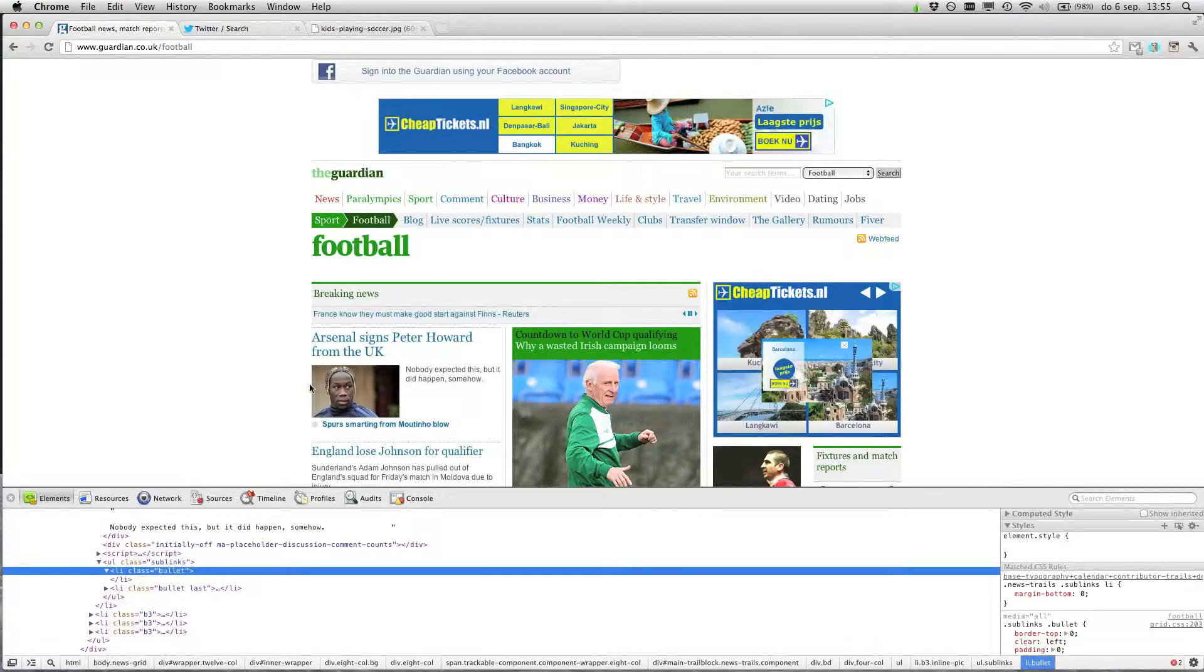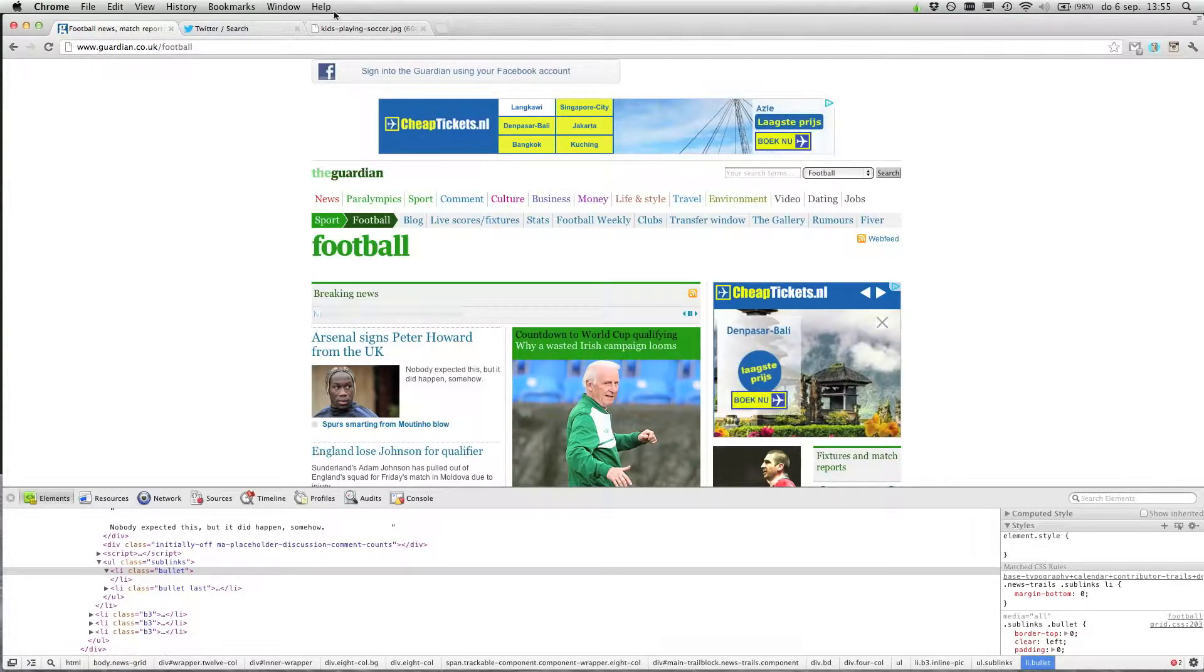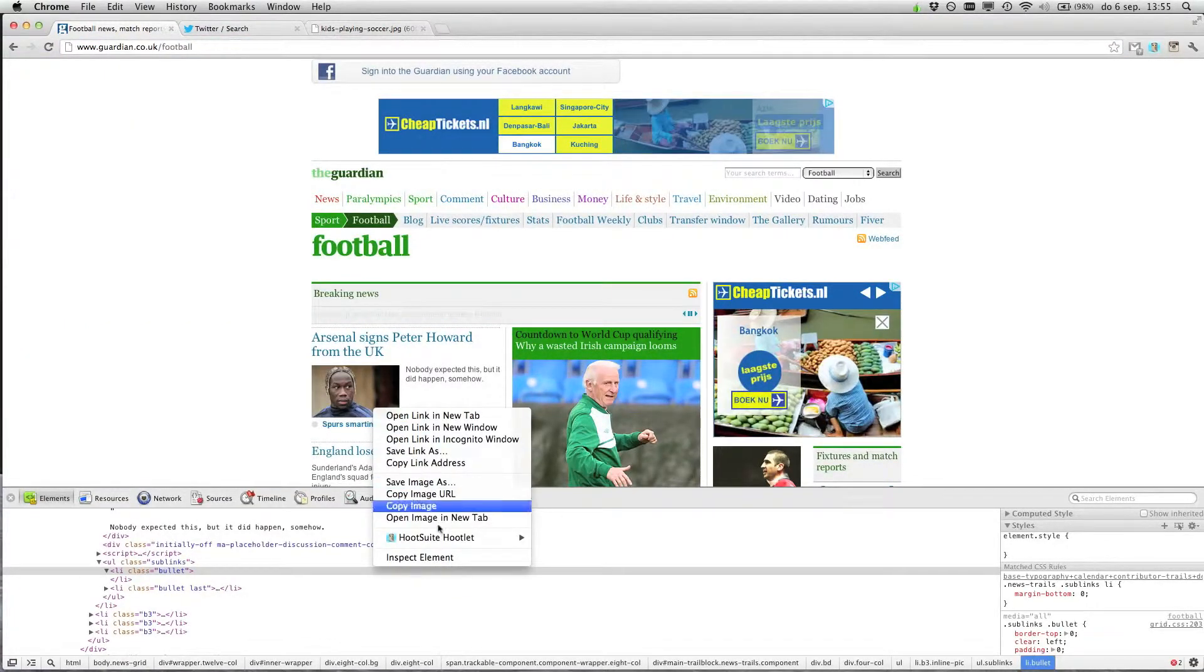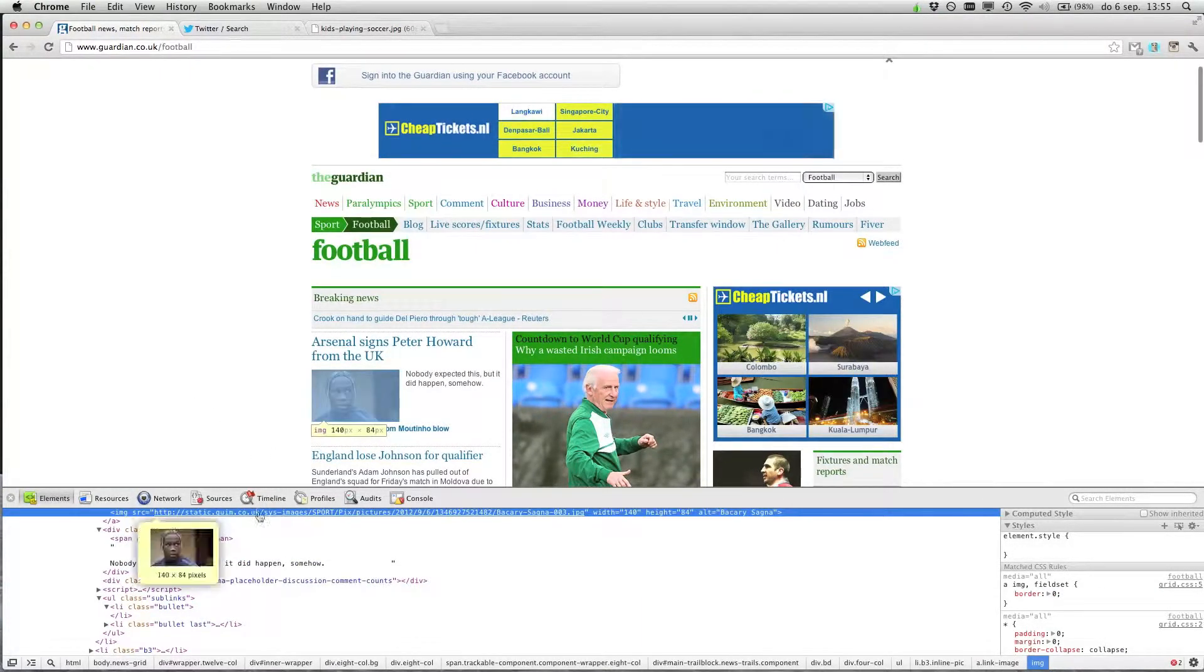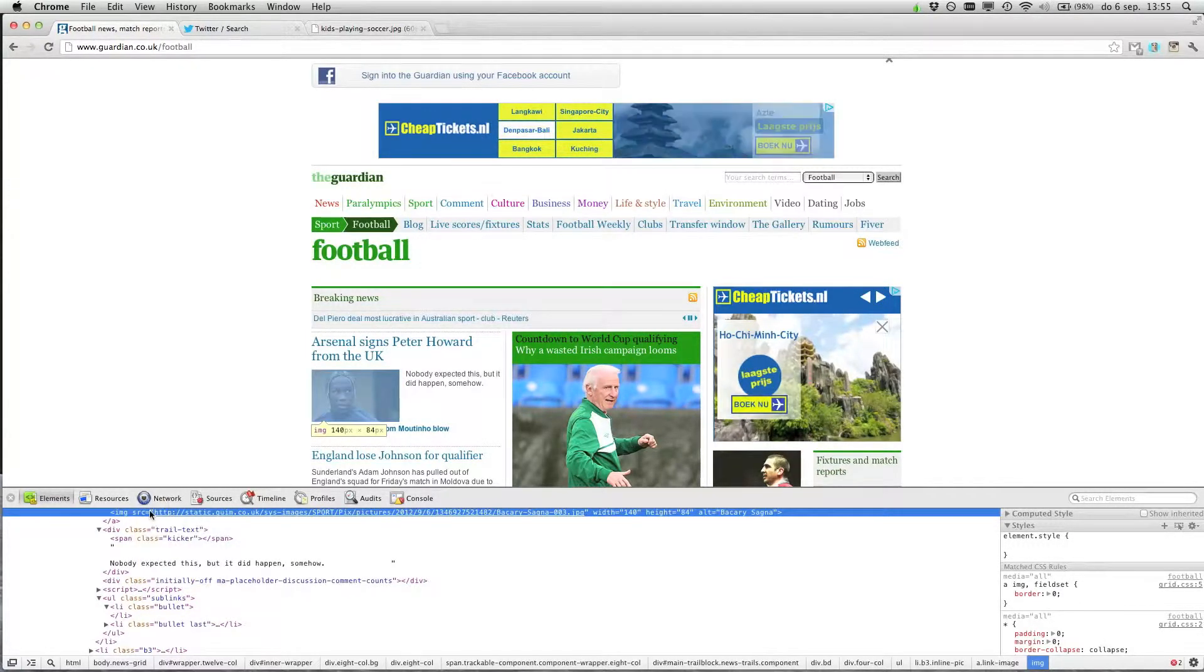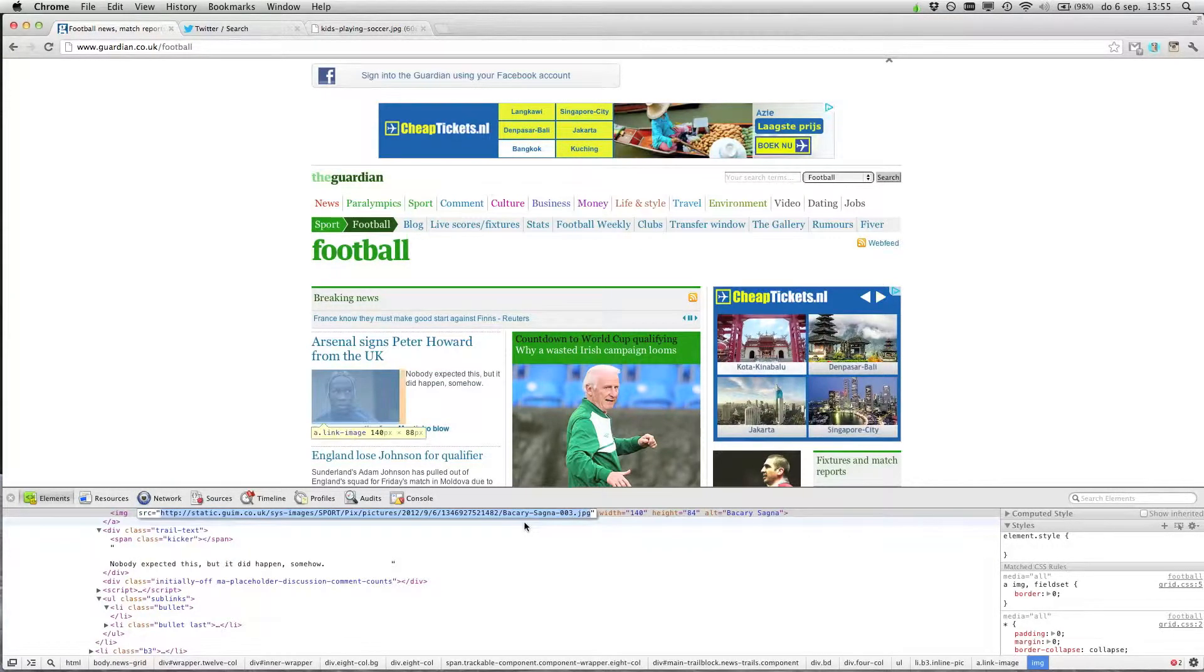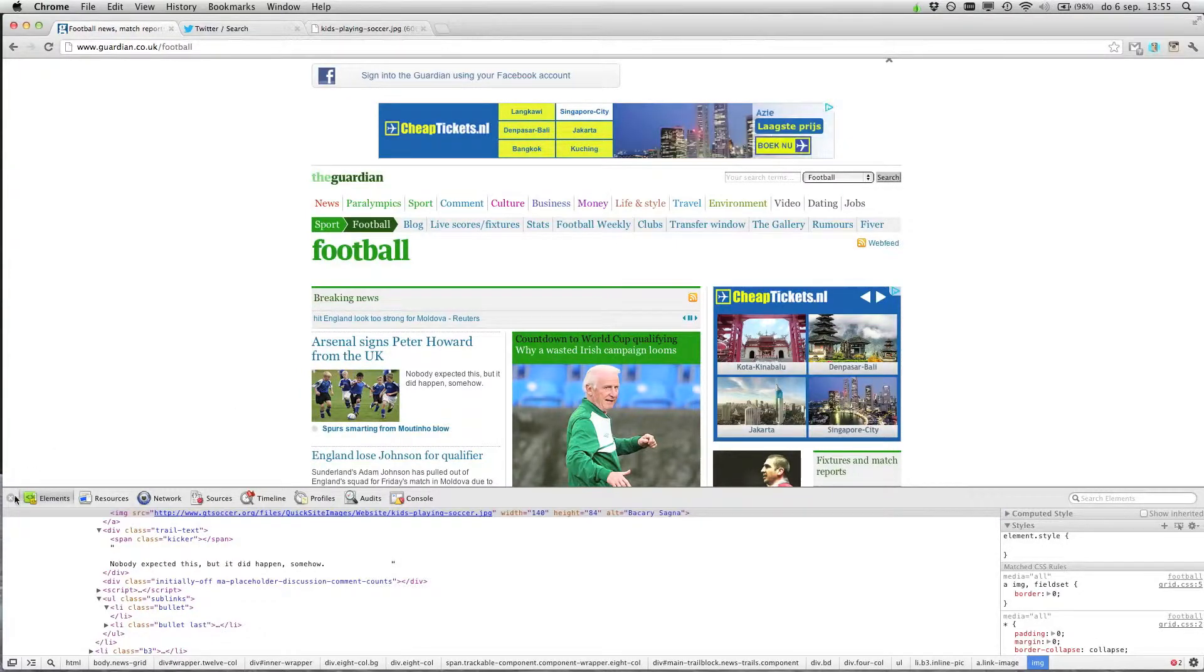And of course you want to change the picture of your head or whatever picture you would like. And I have this example, some kids. Copy it and inspect element. And over here you see the link to the picture. Double click on it and select the total link to the picture, and then you can paste the other one and hit enter and it will modify it directly.